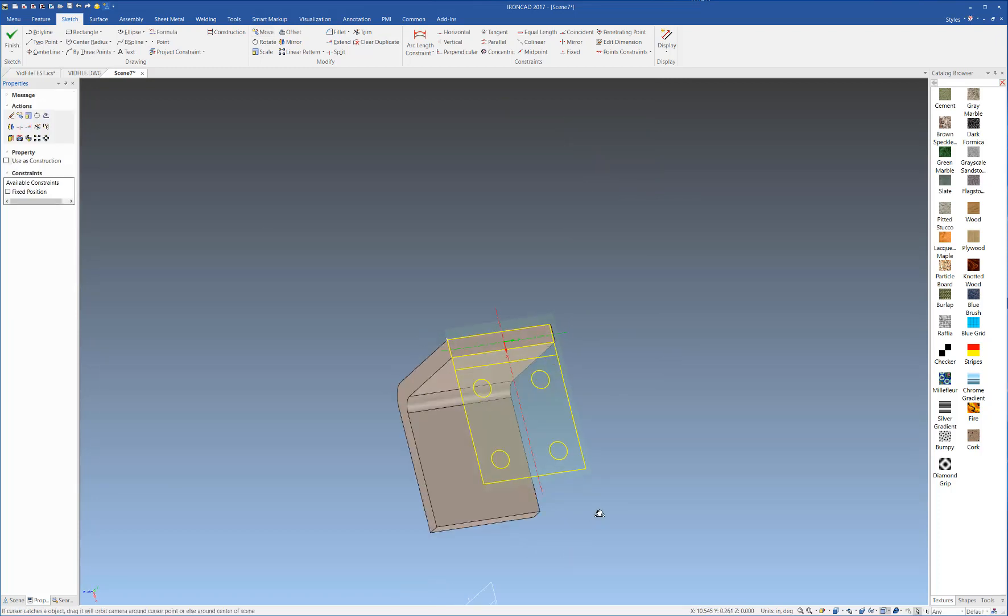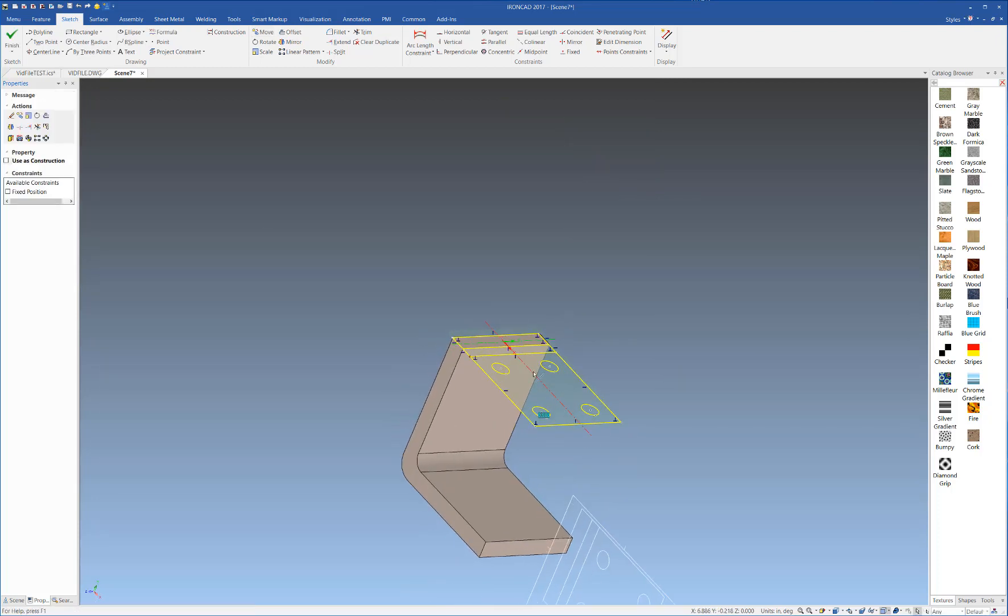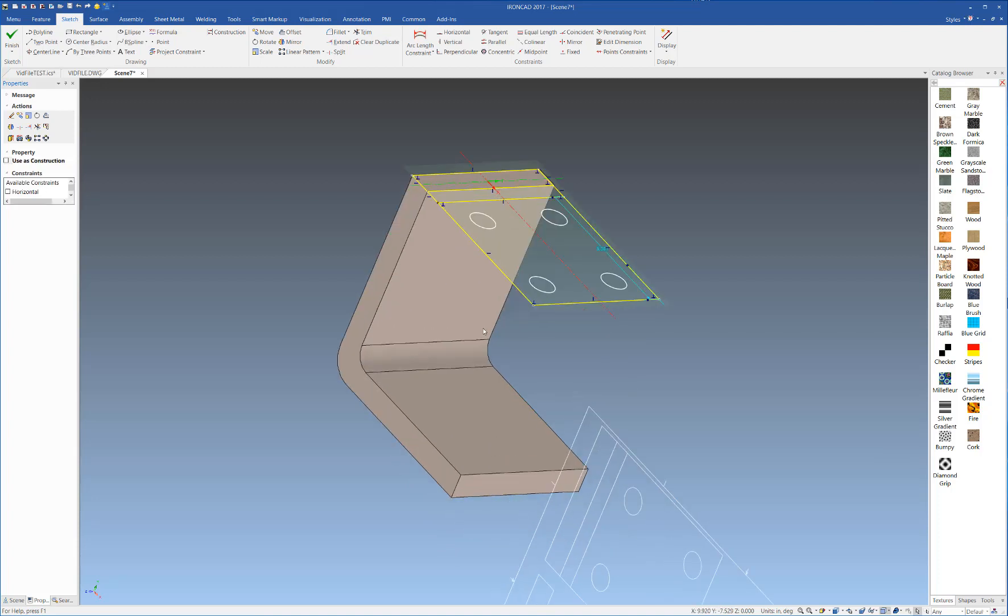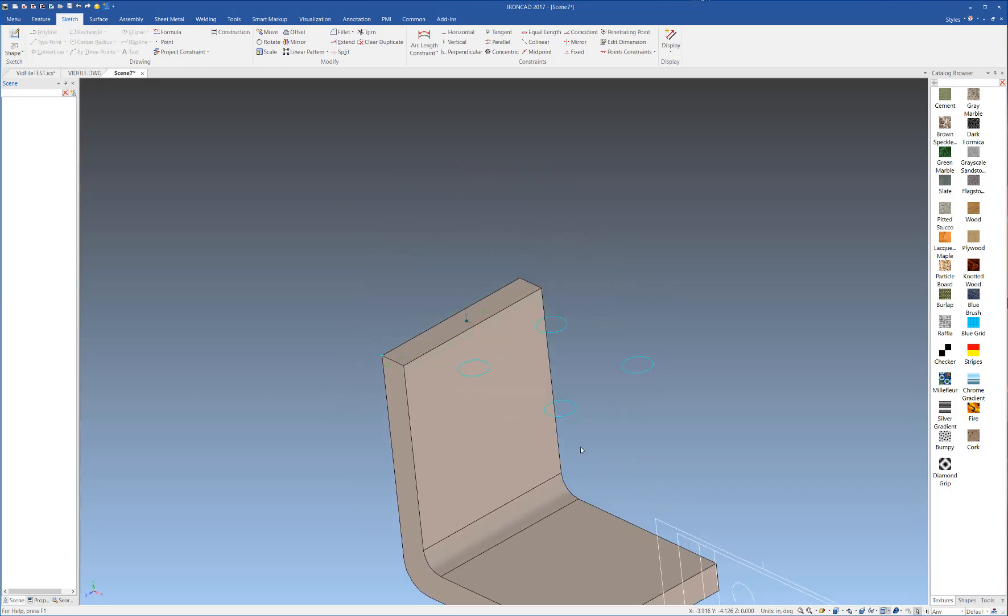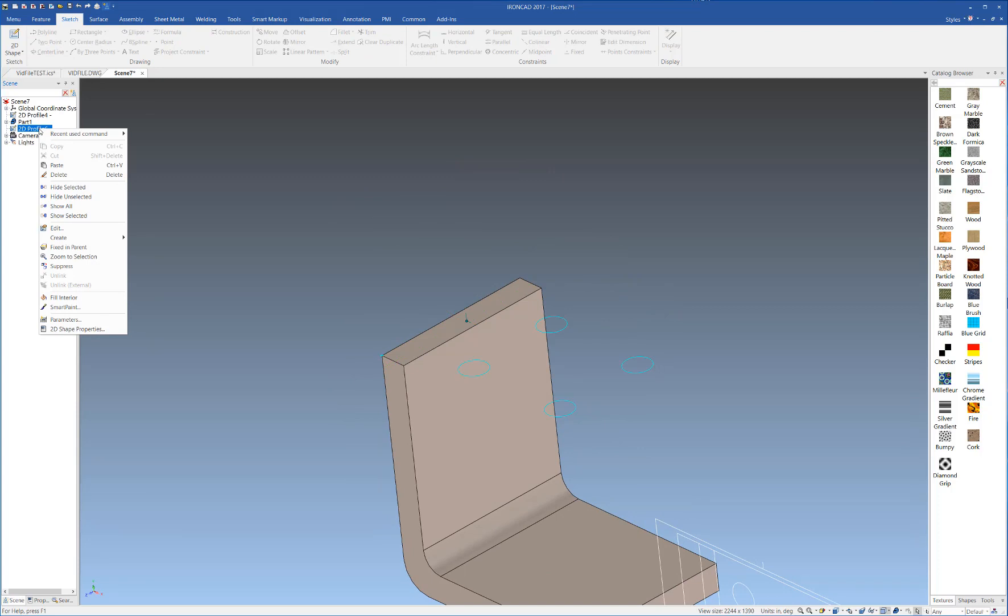Press OK, and for this example here, we only want the circular geometry, so we'll select that, and we're going to delete the rest of the geometry here. As you can see, it's been deleted.